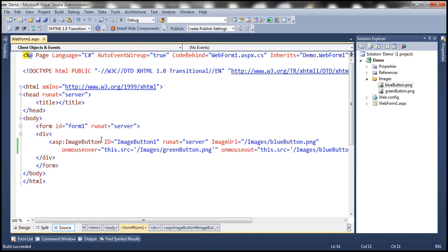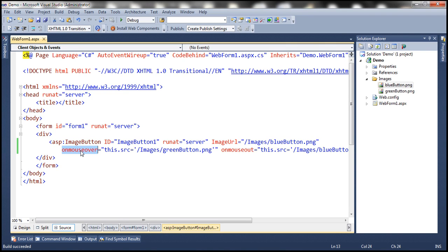If you look at this image button, we've got five attributes: id, runat, ImageUrl, onmouseover, and onmouseout. The first three — id, runat, and ImageUrl — correspond to server-side properties of the image button. The last two — onmouseover and onmouseout — don't correspond to any server-side properties, so ASP.NET renders those attributes as-is to the client browser. The client browser recognizes these as client-side events and executes the associated JavaScript when those events are triggered.